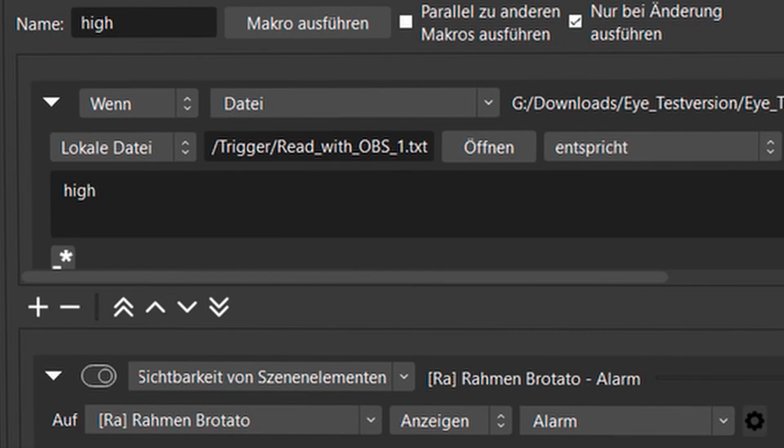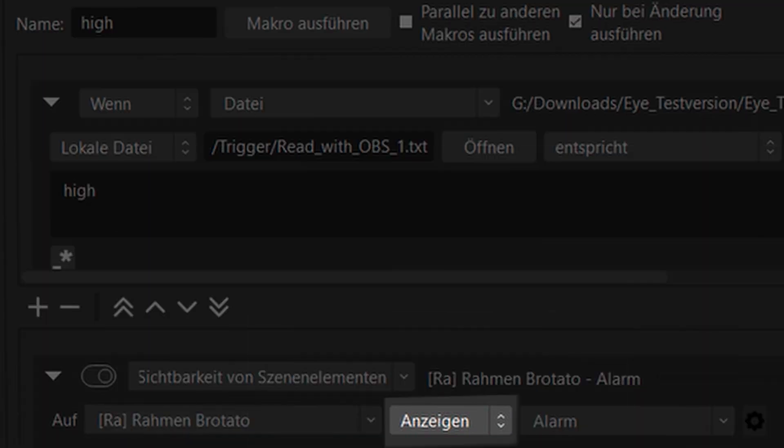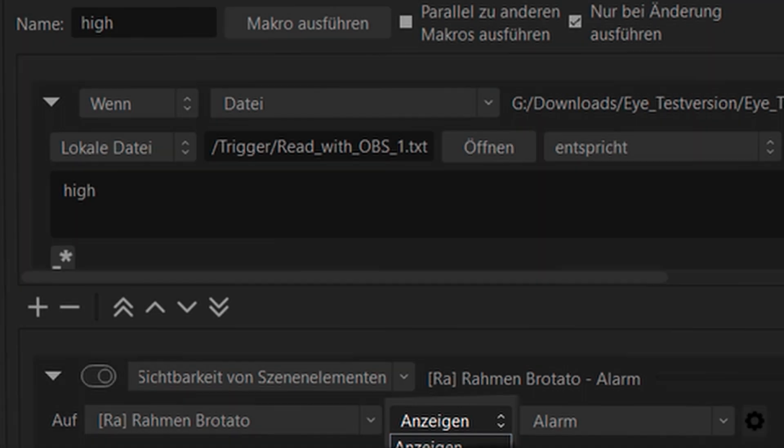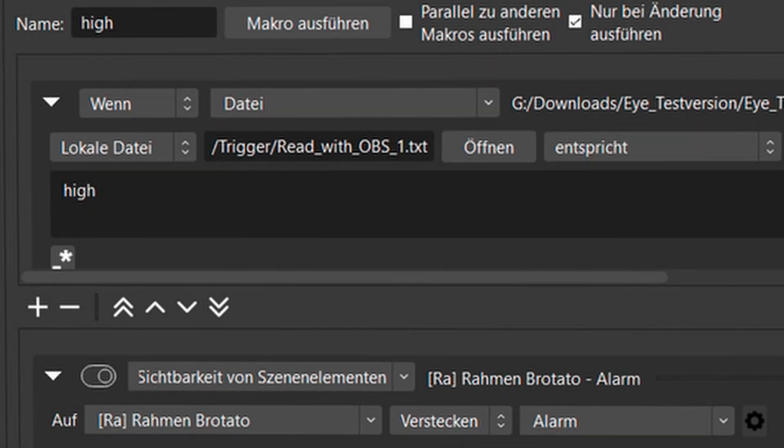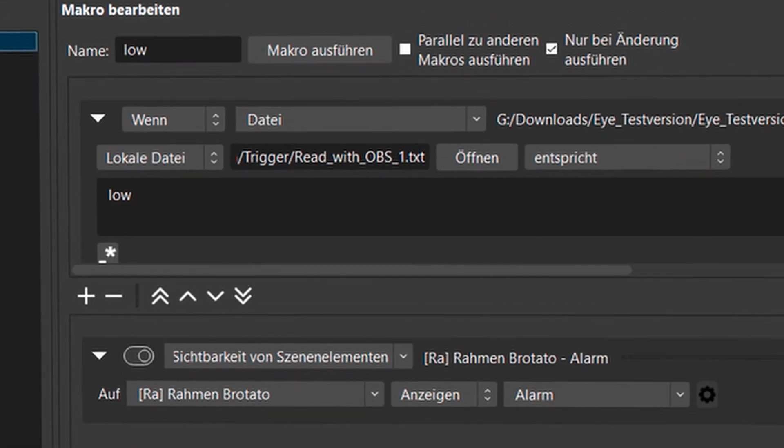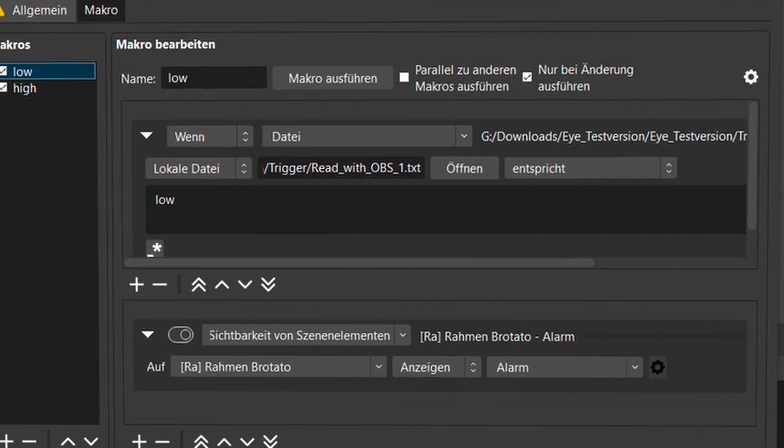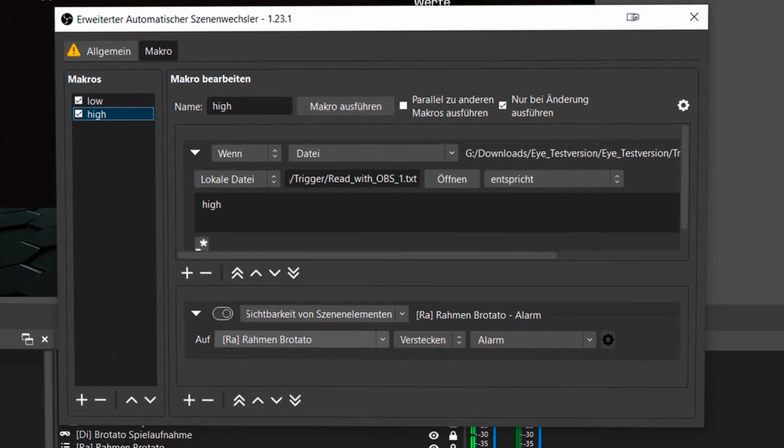If low is detected, it turns on the alarm. And down here, of course, I have to say height now. If low is detected, it turns on the alarm. If high is detected, it turns off the alarm.